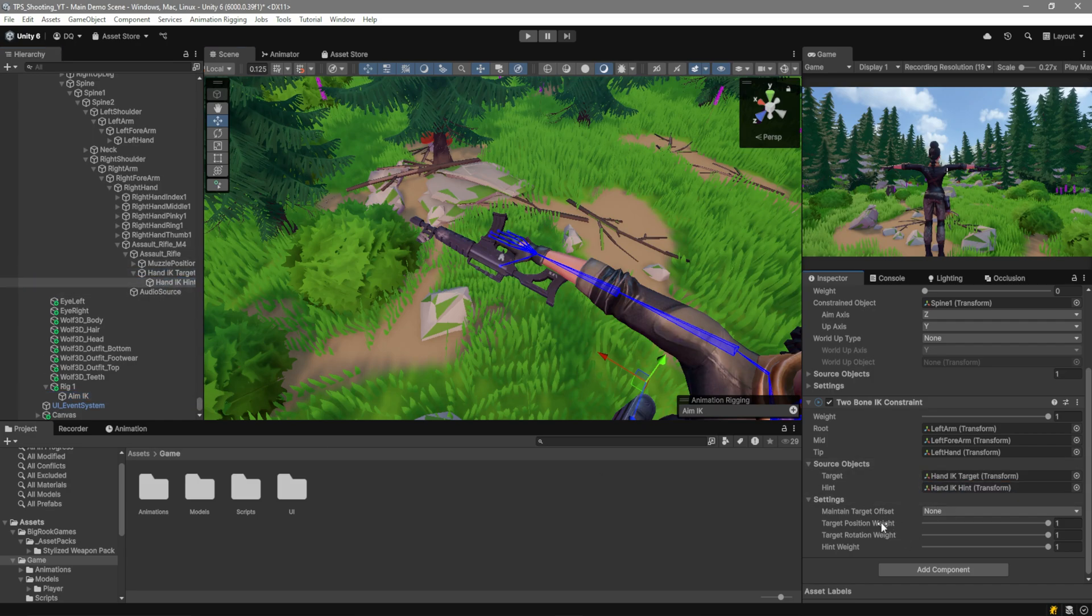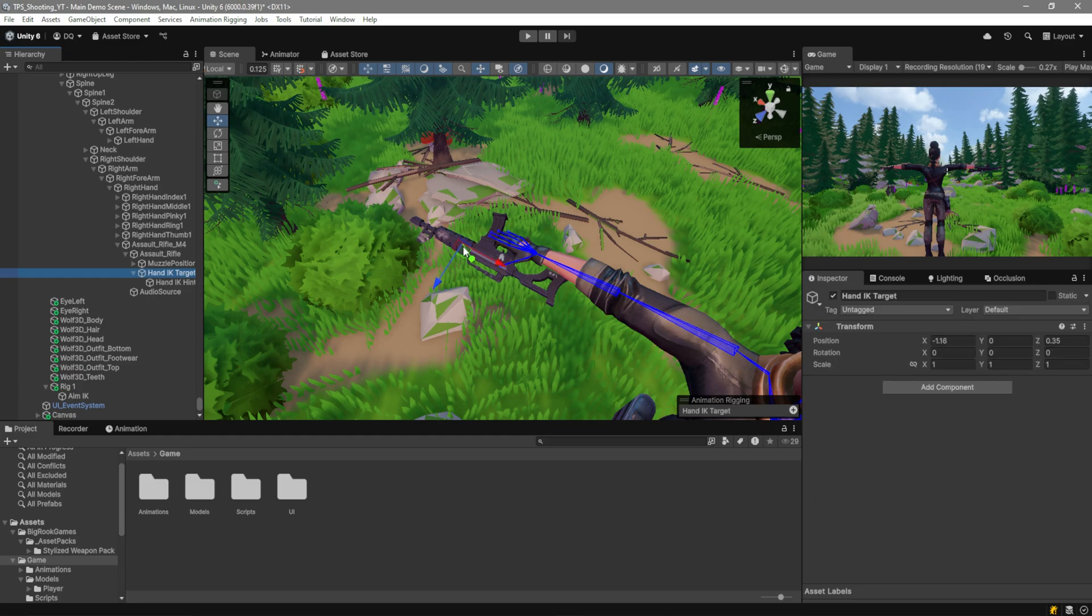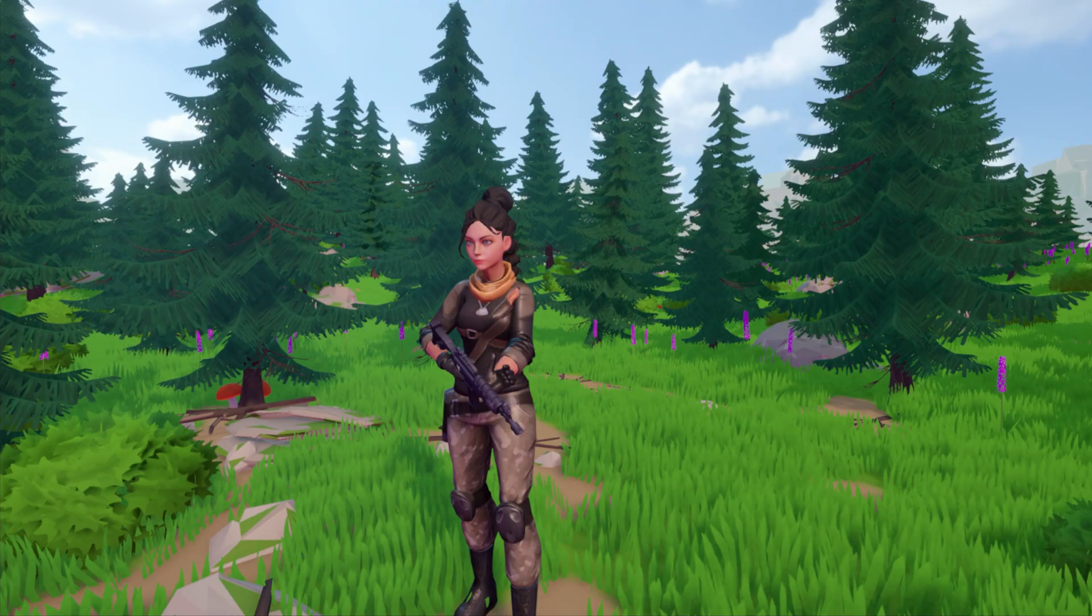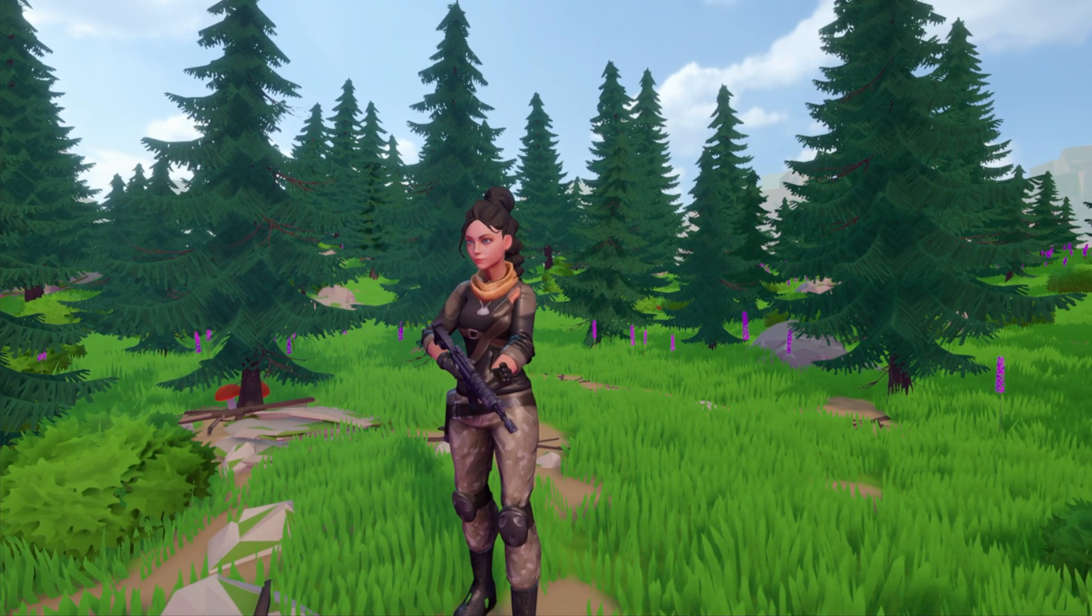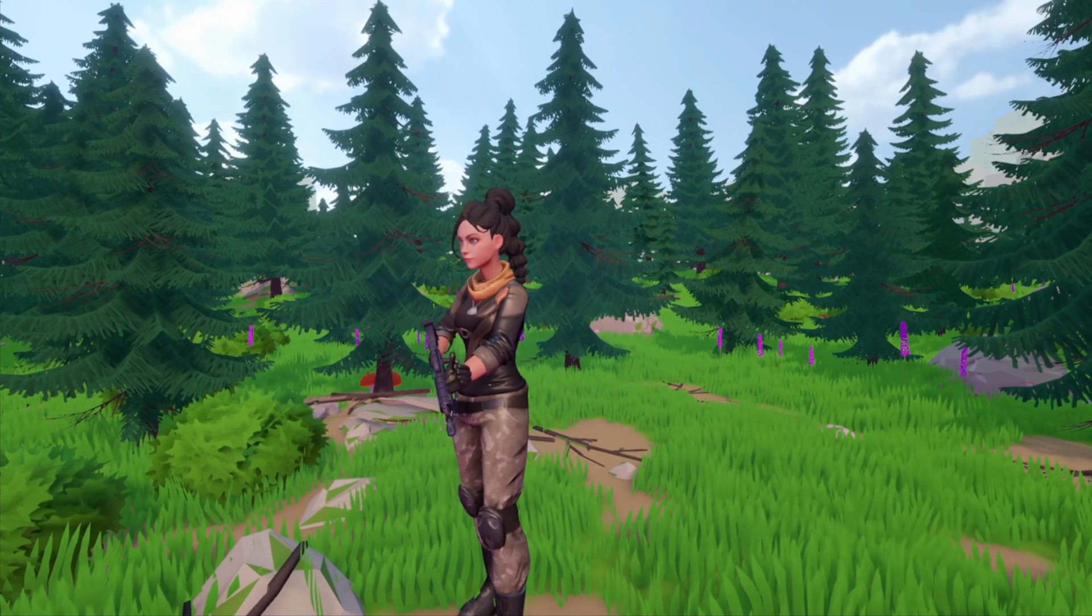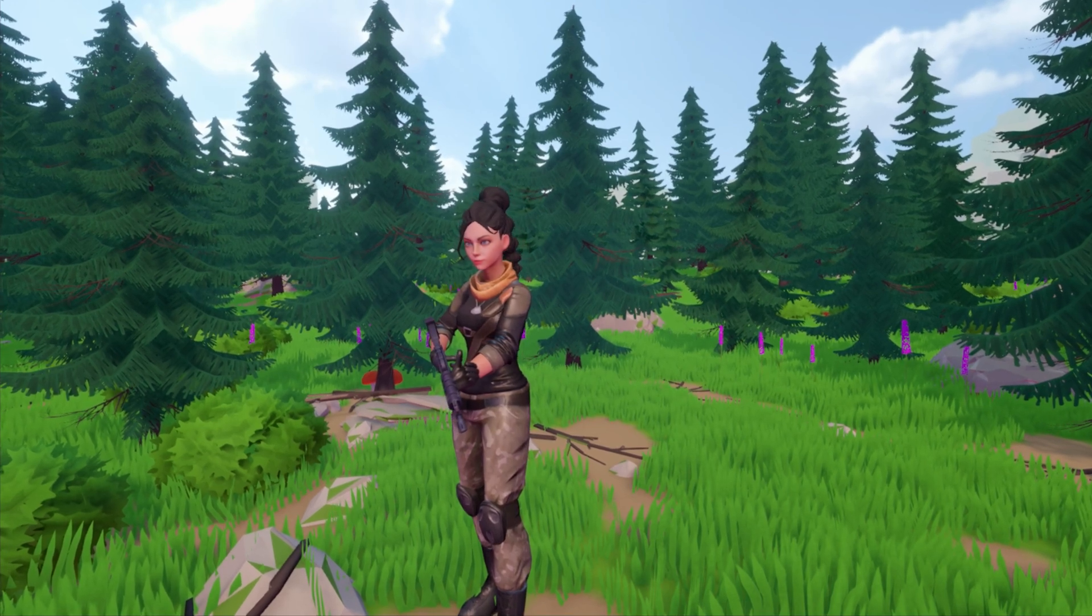I'm going to close over these settings quite quickly. Basically, target position weight is whether or not it targets the position. Target rotation weight is whether or not it puts the rotation on this object. And the hint is whether or not it uses the elbow hint or it just takes from the animation. As you can see now, our hand is actually targeting it, but you can see that the rotation and the position is a little bit off.